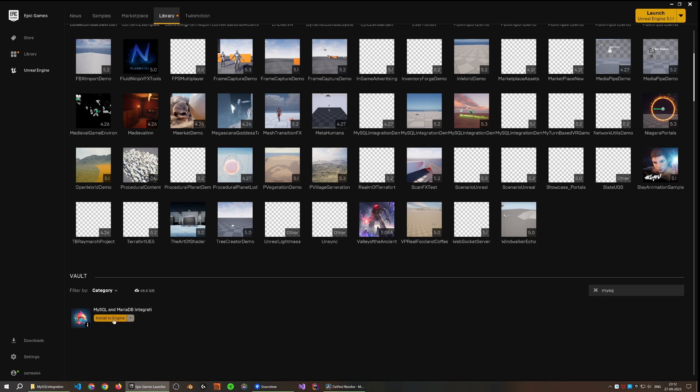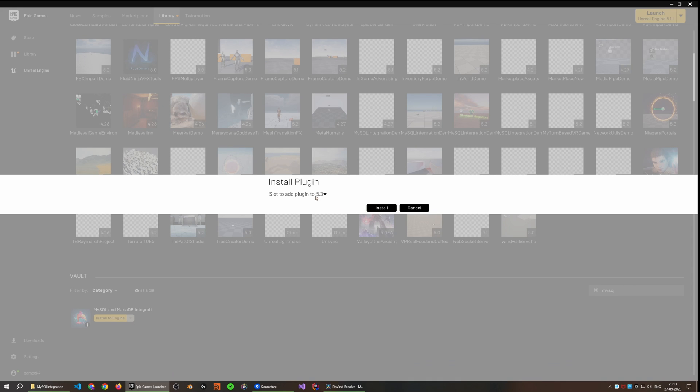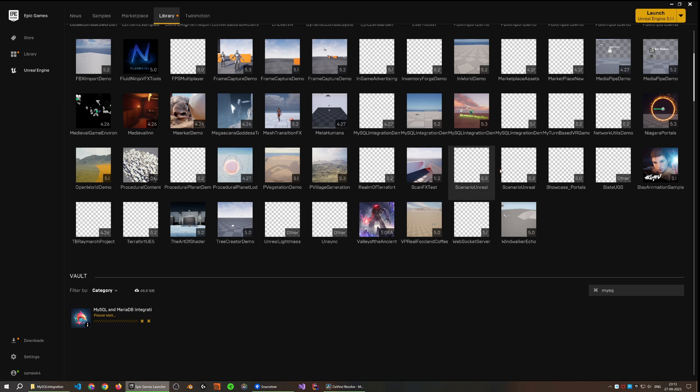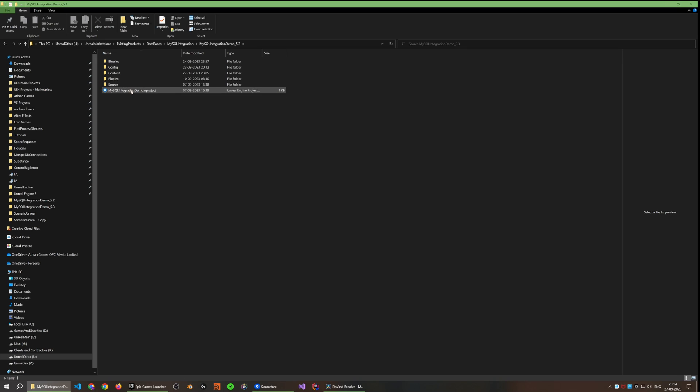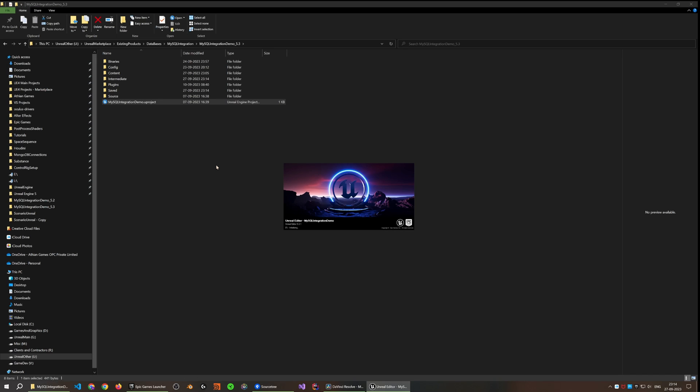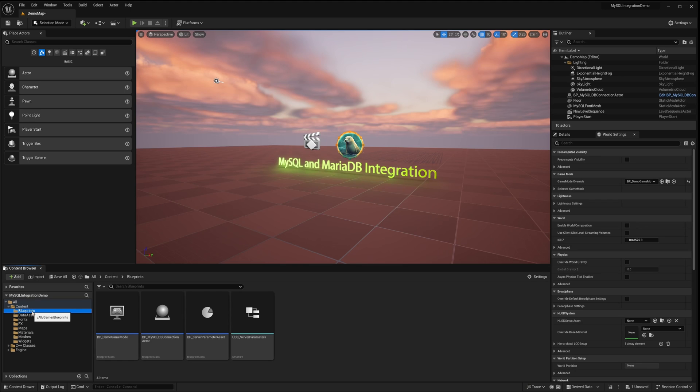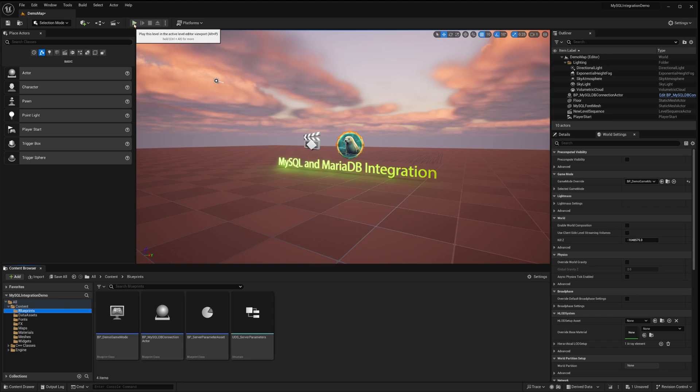To begin, ensure that the plugin is correctly installed from your Epic Games launcher. Afterward, run the example project corresponding to your specific Unreal version. Once the project is opened, do a quick run through to familiarize yourself with the plugin's functionalities.